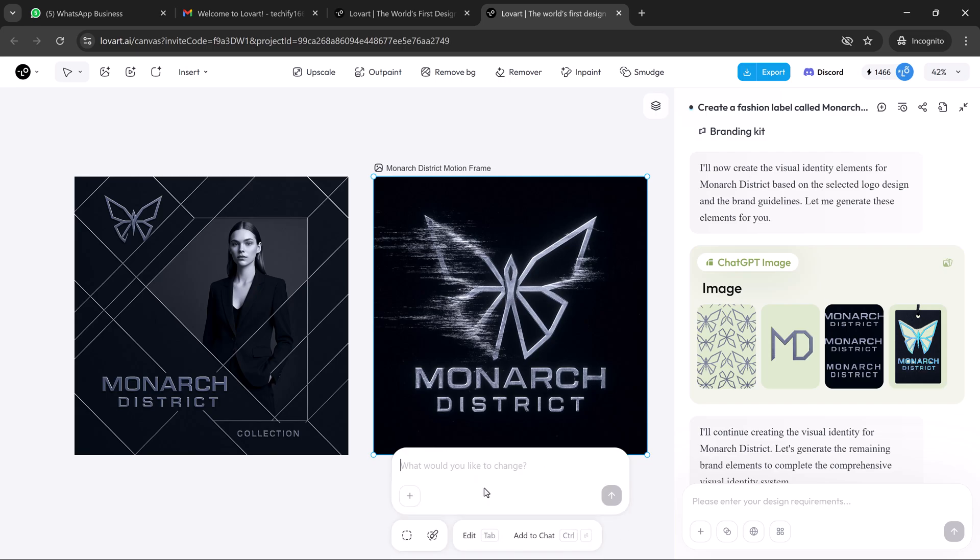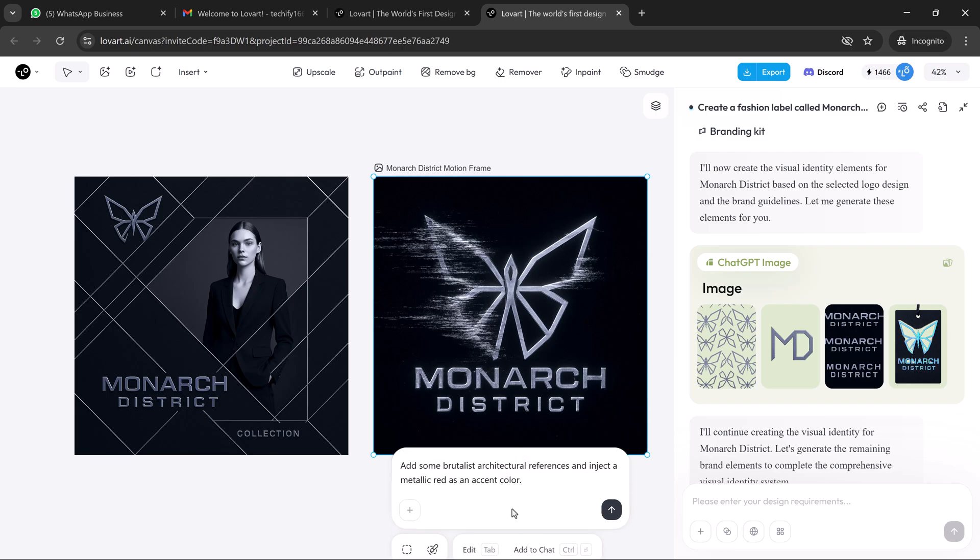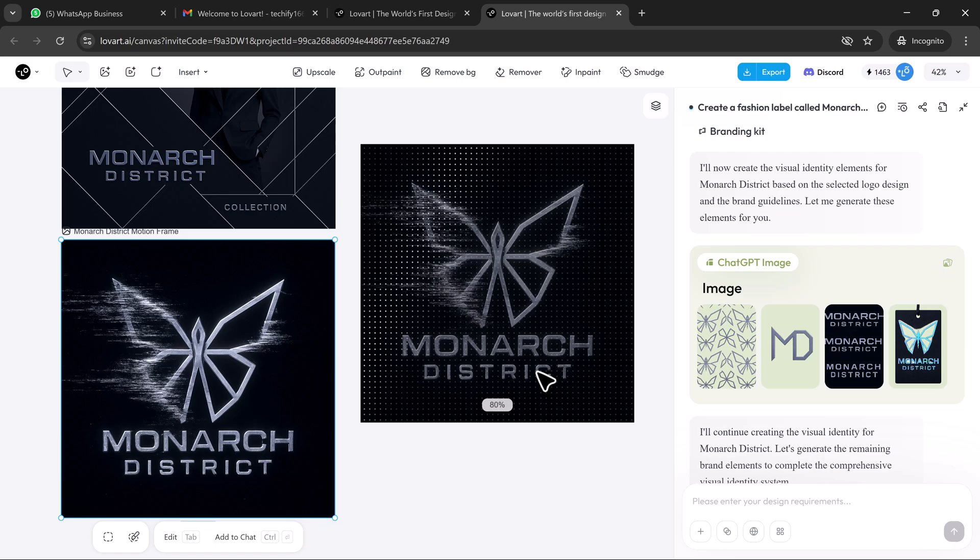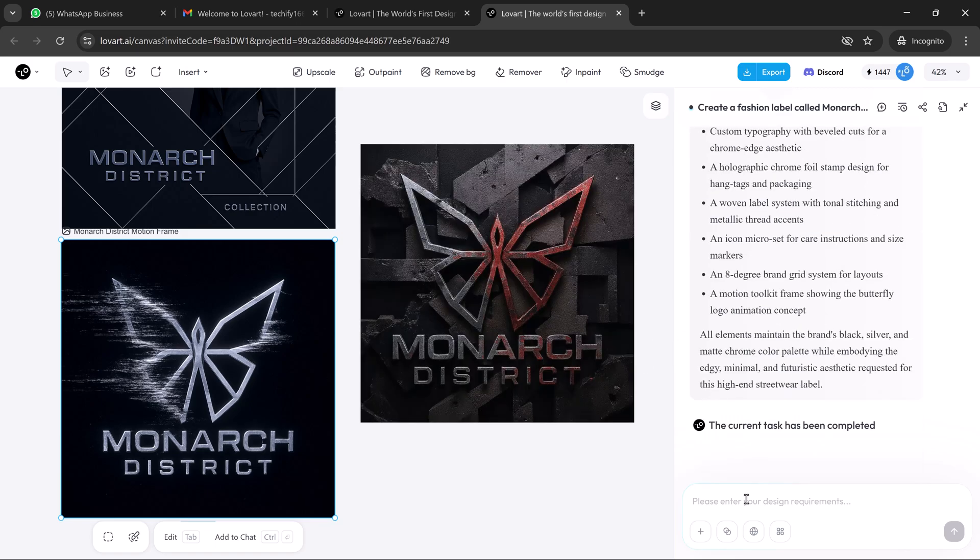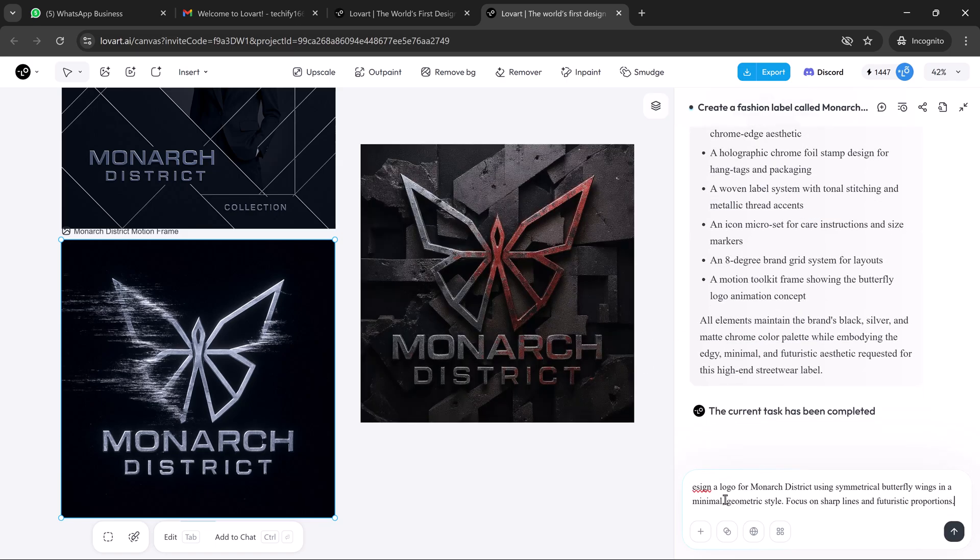Want to adjust the direction? I just click on the canvas and say add some brutalist architectural references and inject a metallic red as an accent color. And it evolves in seconds. Everything updates across the board without breaking visual coherence.